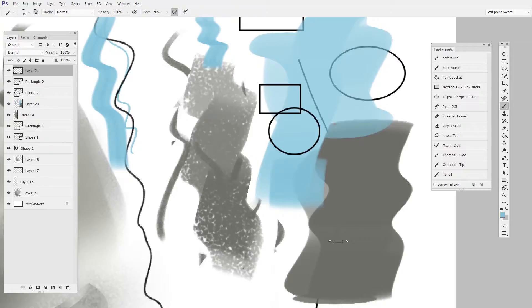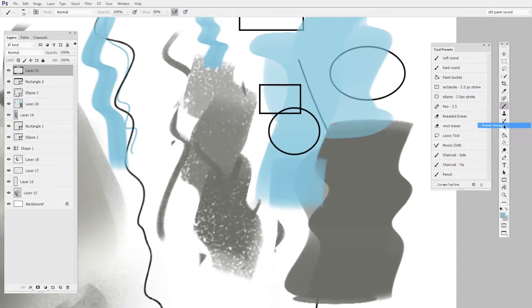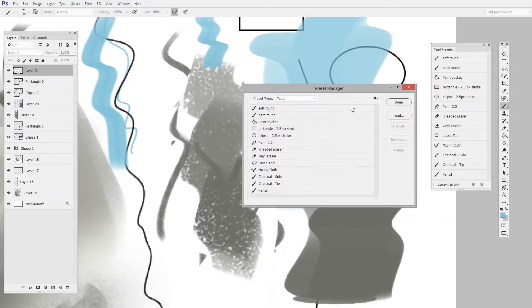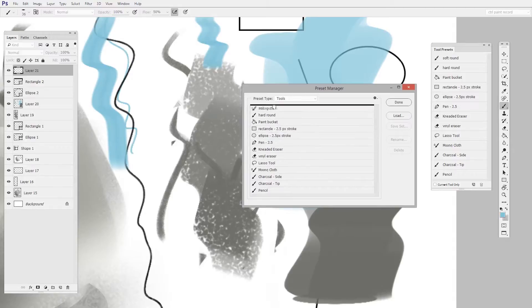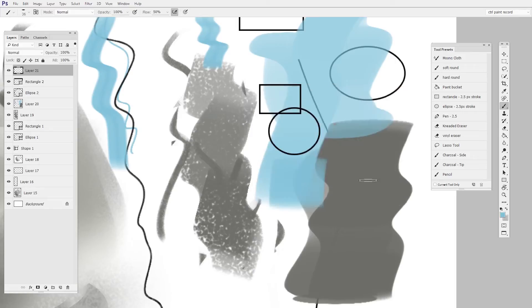Now the final feature I would include in this overview of tool presets is the preset manager. This is where you'll save out sets if you want to make categorical lists. But the even neater feature is you can just rearrange these. So for instance if I want to have my mixing cloth at the top of the list all I do is drag. So easy. Then I say done and there mixing cloth is at the top.